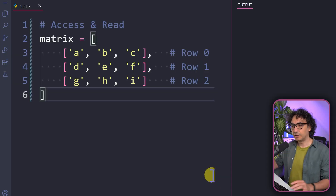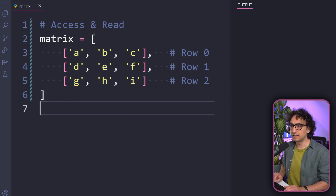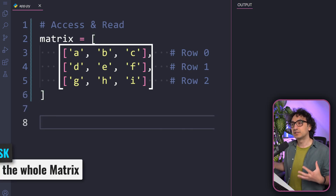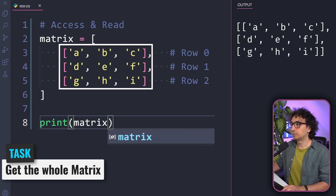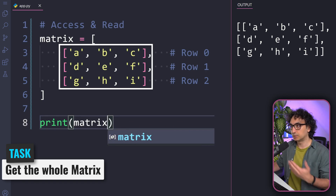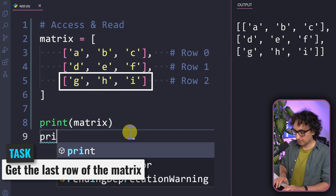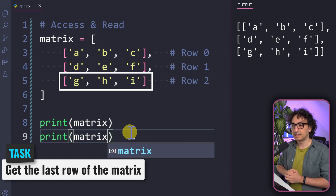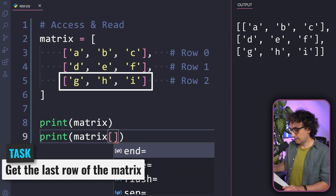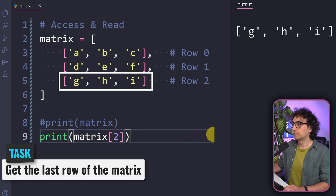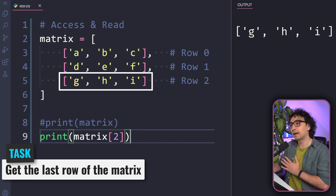Let's try this with the matrix. We have three rows, each with three items. To select everything, just print the variable name — the output retrieves all rows and all items. To select the last row, we specify the row number in square brackets: the last row is row two, so zero, one, two. Executing that gives us the last row in the output — all items of that row without specifying individual items.